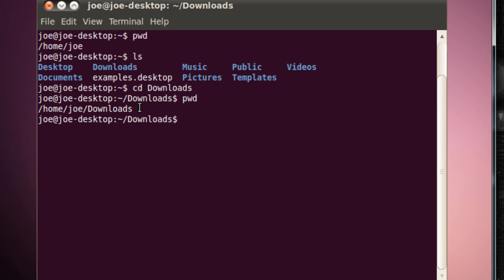So pwd, that prints your current directory. ls shows you all the folders and files in your current directory, and you can look around with cd.